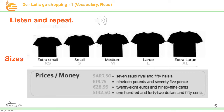Let's read it together. Sizes: you have XS — it means extra small. S — it means small. M — it means medium. L — it means large, big. XL — it means extra large.